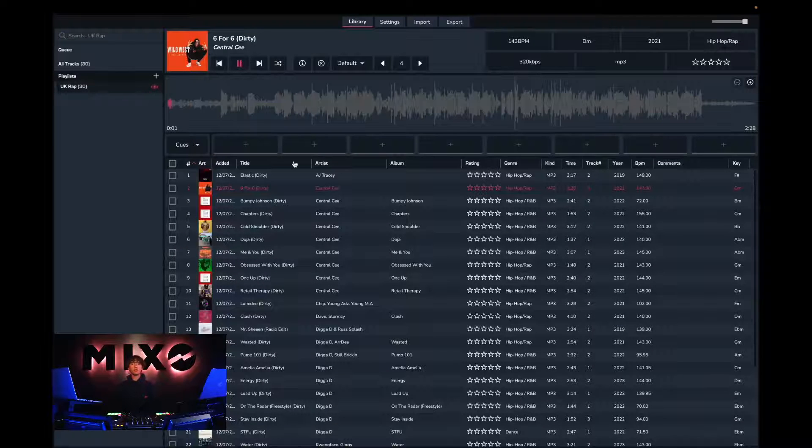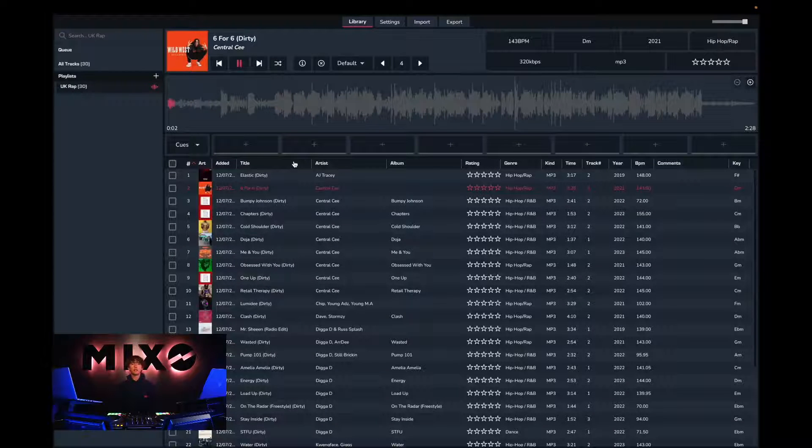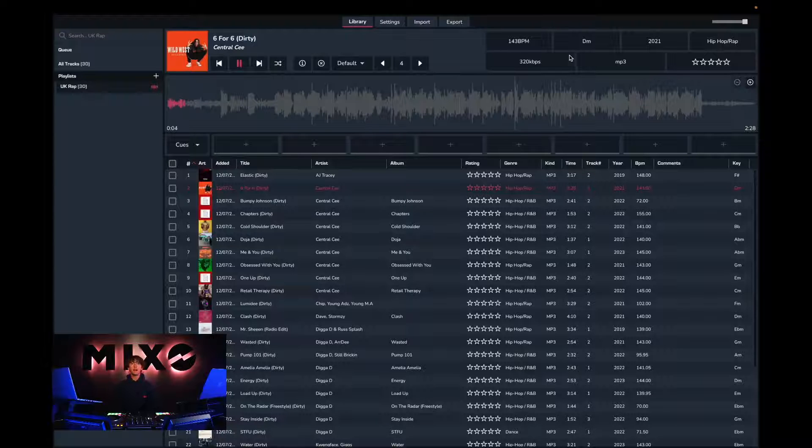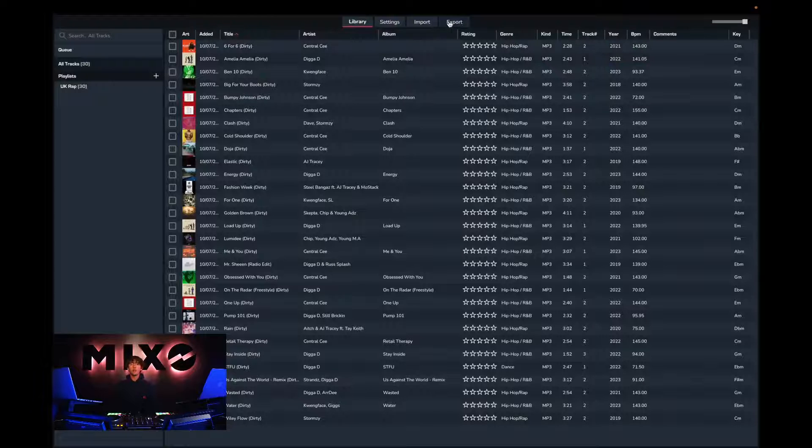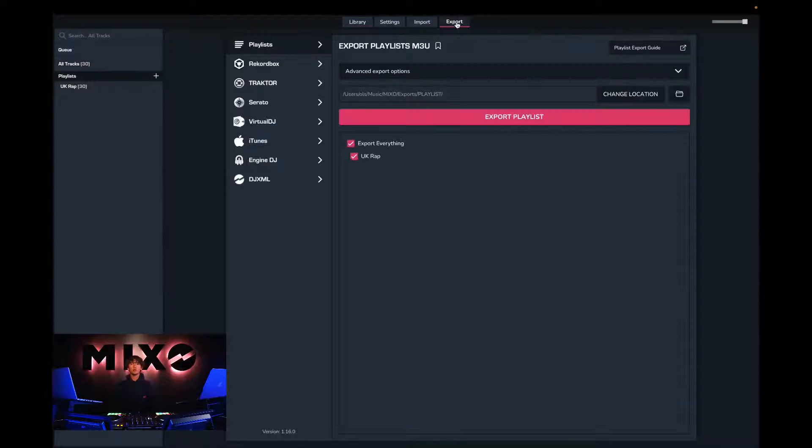We can have their metadata edited as well. The next step is to head over to export, and from the left-hand column we will go down and select Virtual DJ.